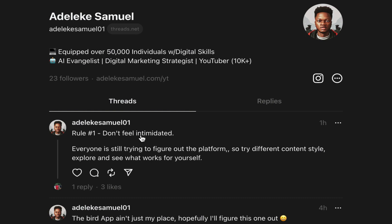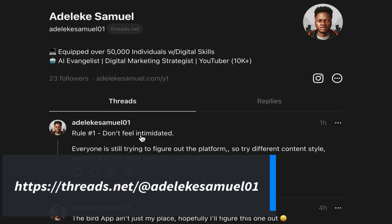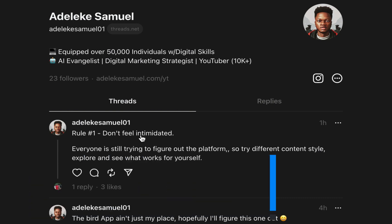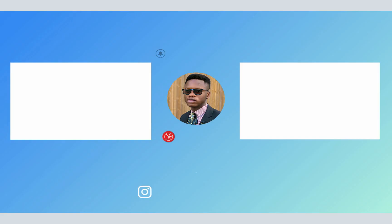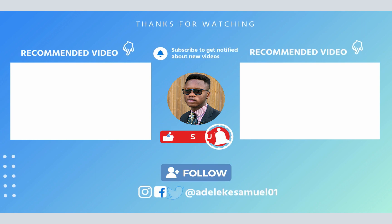Before you go, make sure you check out my page. I'll be threading a lot on this platform, so follow me at adelekesamuel01. The funniest thing is I have posted more threads in 23 minutes than I have tweeted in 2023. That's just crazy! Follow me, I'll be making a lot of posts on this platform. That would be all for now, I'll see you in my next video. Bye for now!